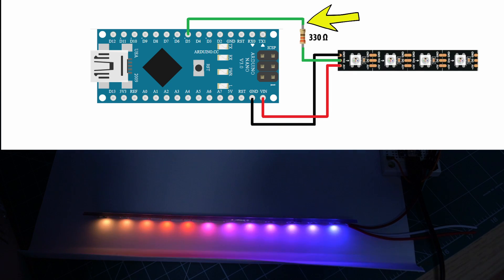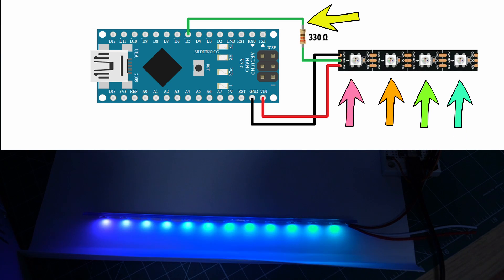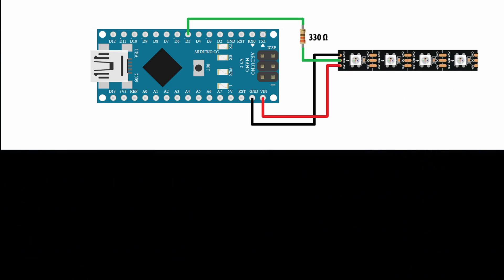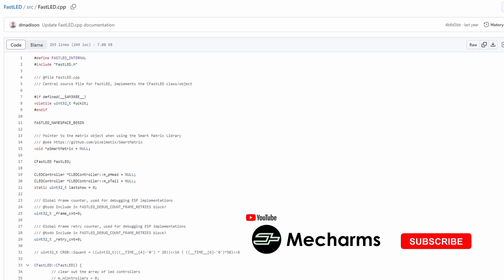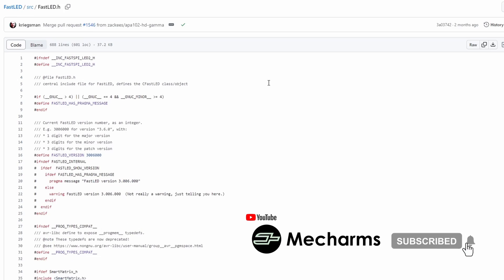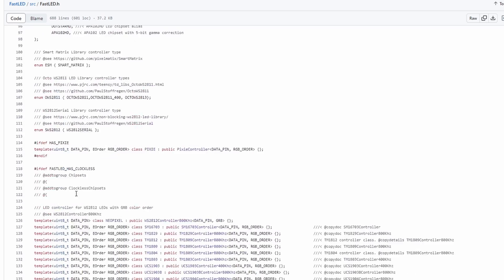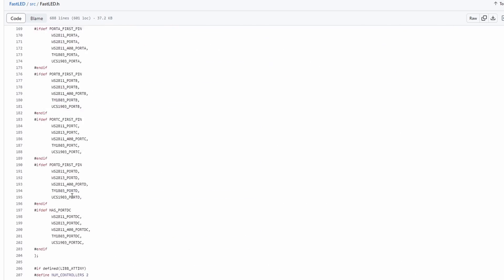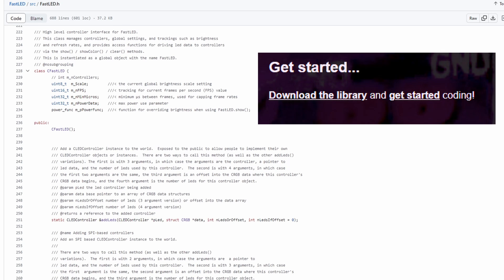With only one data line we are able to control each individual LED on a strip — the color, brightness, etc. It is complex and a hard job to handle data transmission on our own, but luckily we don't need to worry about it as the FastLED library does it for us. We only need to worry about how to use it correctly.